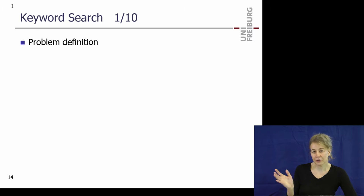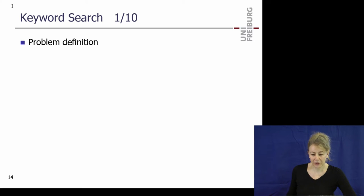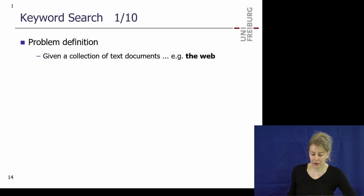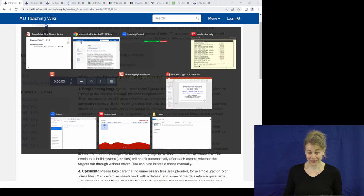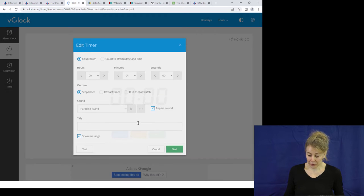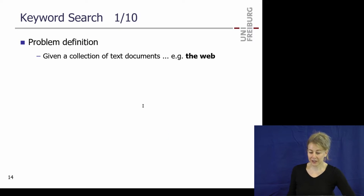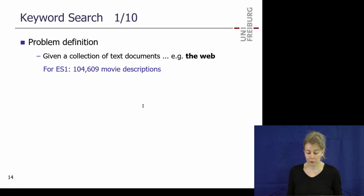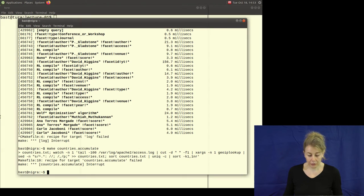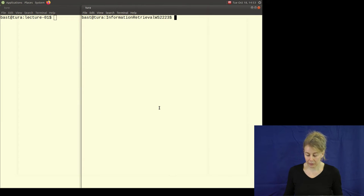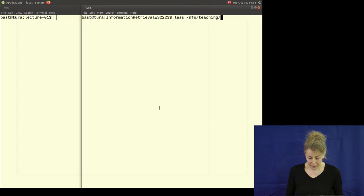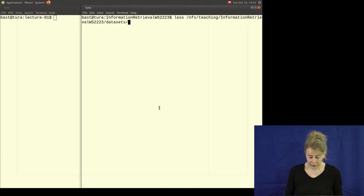Now a little bit of content for today. Keyword search: we have a collection of text documents — for example, the web. For exercise sheet one, we've prepared 100,000 movie descriptions. They are linked on the wiki. The movies are in a TSV file, ordered by IMDB rank — the number of users who voted for them. The first and most popular movie on IMDB right now is The Shawshank Redemption.